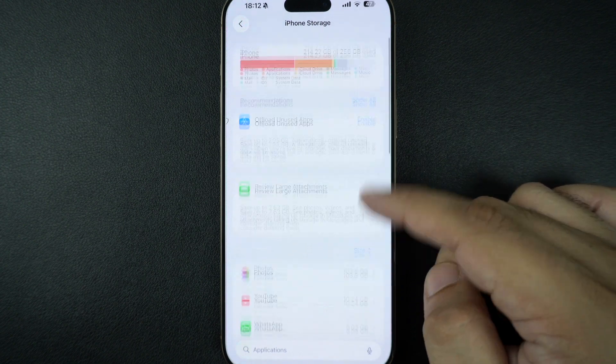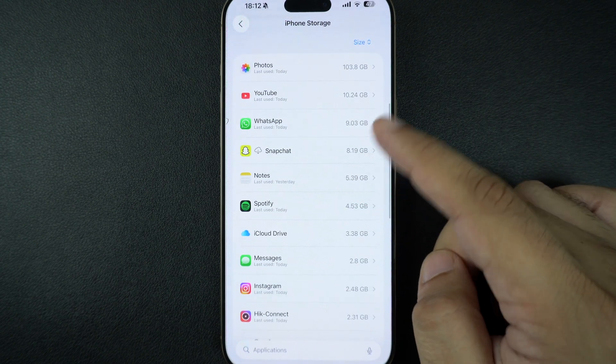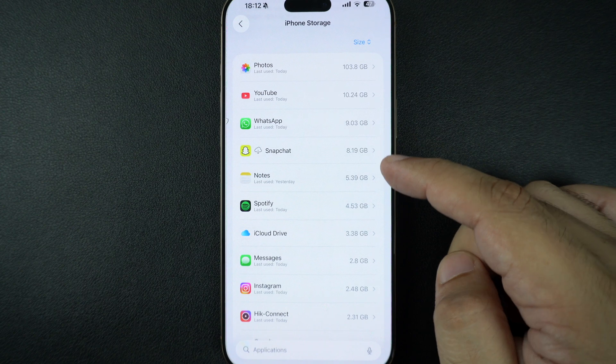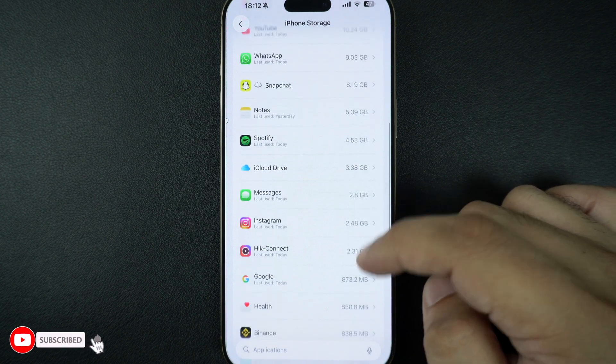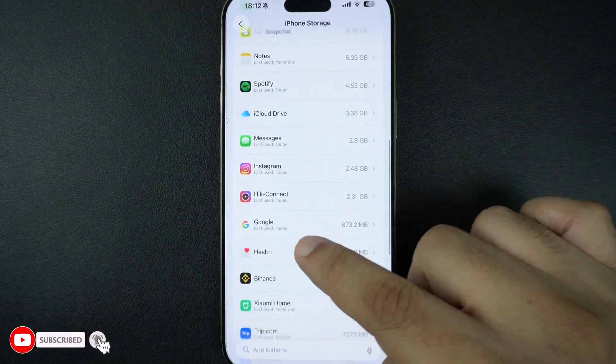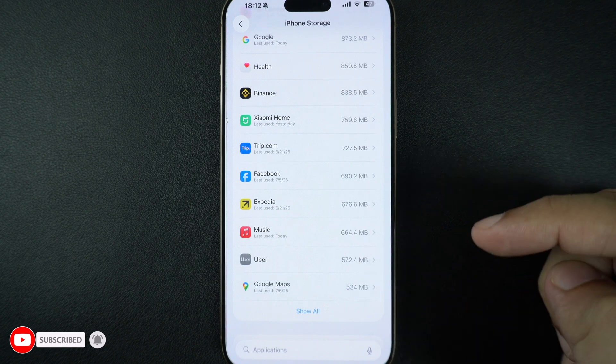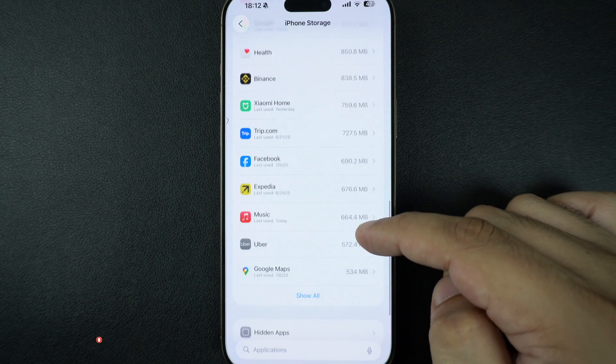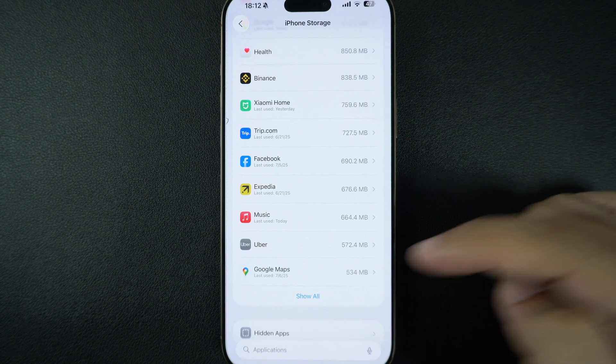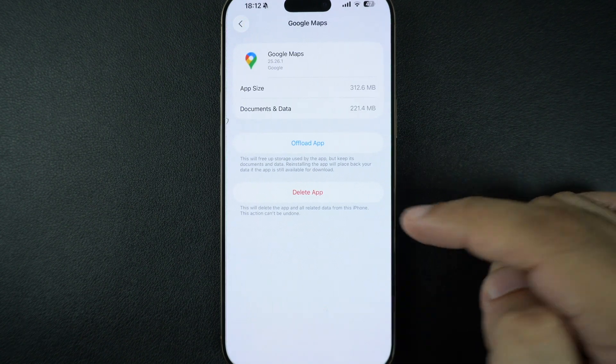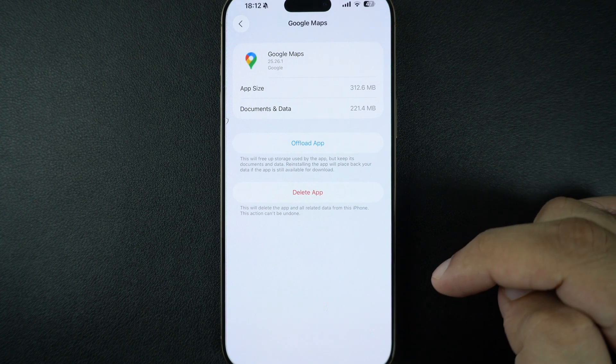Start with the obvious: large apps you don't use. Under each app's name, you can see when you last used it and the amount of storage it's taking up. If it's been months since you last used it, tap on the app's name and hit the Delete App button from the next screen.